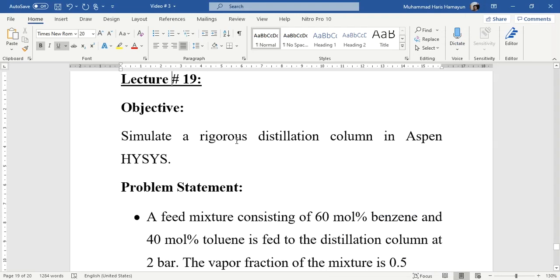Hello everyone, welcome back to the Aspen Tech channel. In today's simulation task, we will simulate a rigorous distillation column in Aspen HYSYS. Our previous two videos were related to the design of shortcut distillation column. Similarly, this video, which is lecture number 19, and the next video, which will be lecture number 20, will be related to the design of rigorous distillation column.